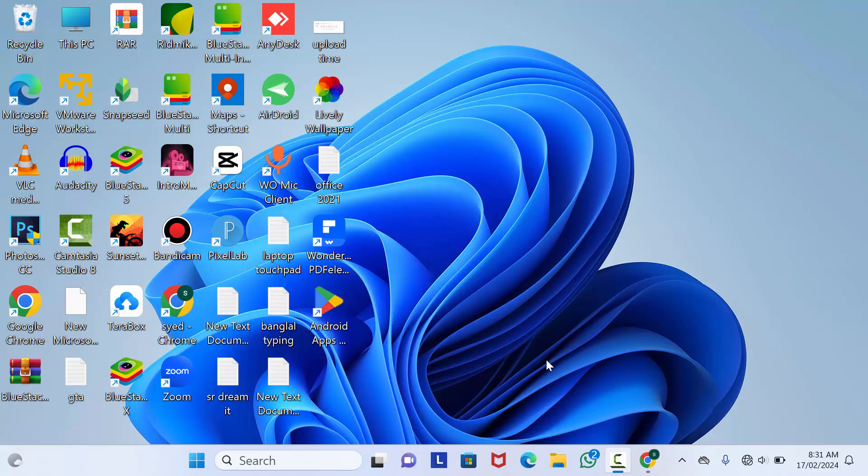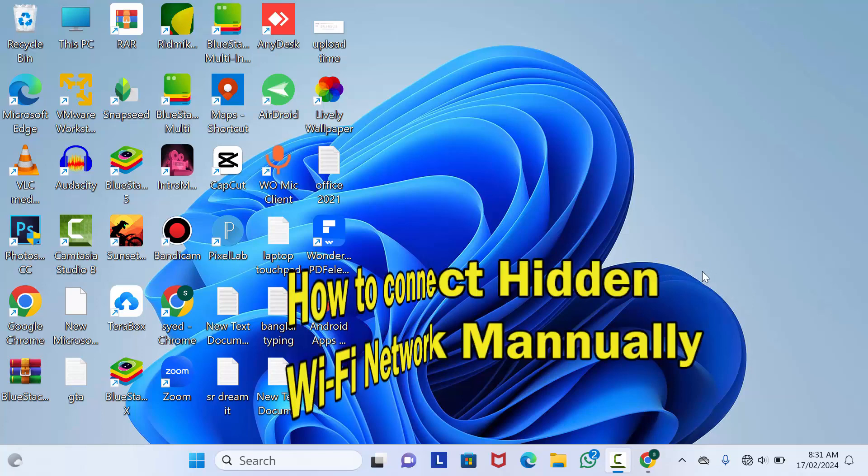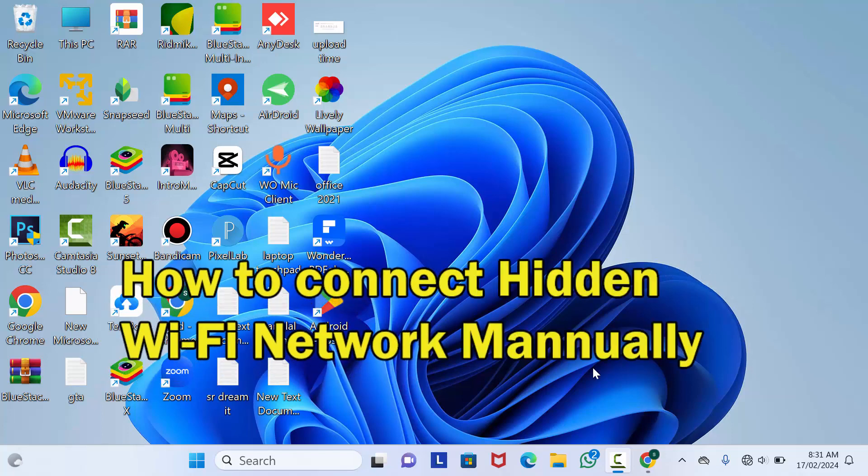Hi, dear friend. Welcome back to my channel Tech Vita. Today in this video, I'm going to show you how to connect with a hidden Wi-Fi network manually in Windows 11 or 10.